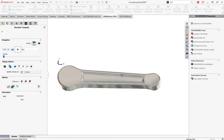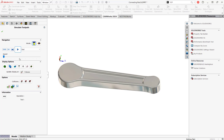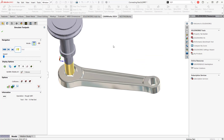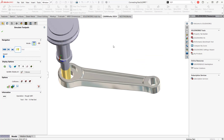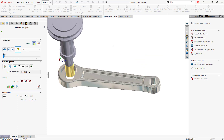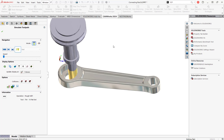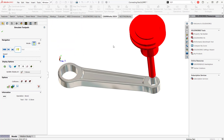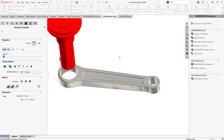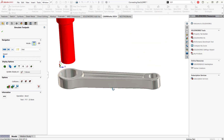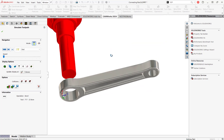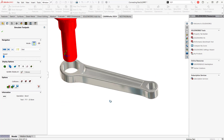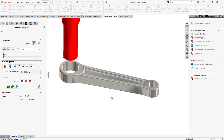You can see here is our stock that we're starting with — and there you have it, there's our finished part. It's really as easy as that. I hope this was helpful and we'll see you next week. Thanks.